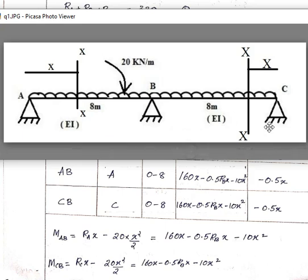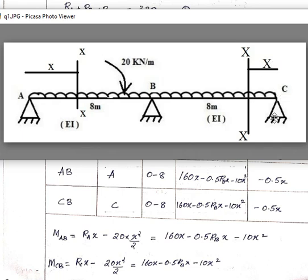For span BC, the moment equation from origin C is: M = RC × x minus 20 × x²/2, which equals RC × x minus 10x². There is also a point load contribution in this span.